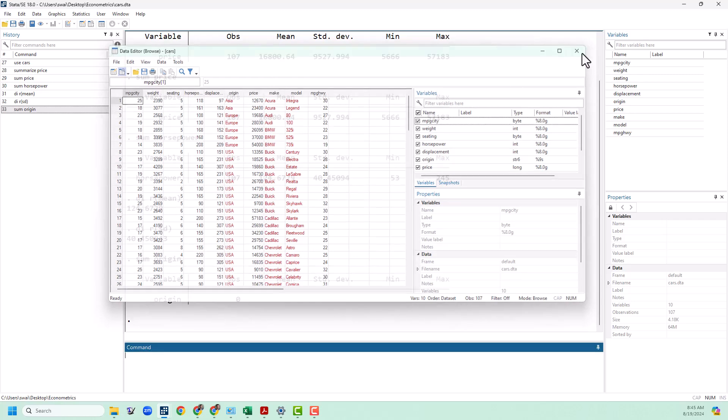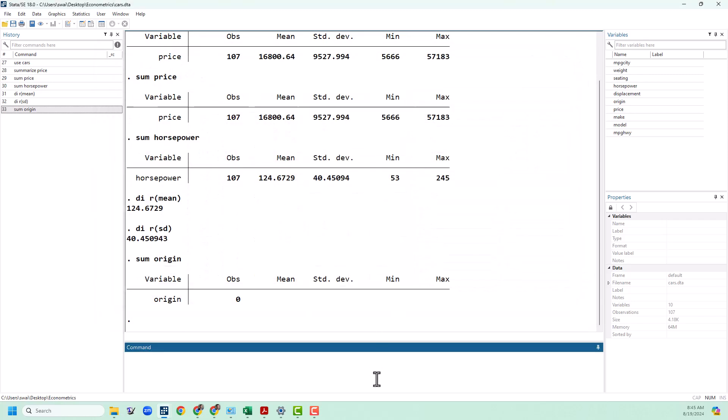One thing we can do with string data is tabulate it. Tabulate basically just gives us a list of all of the values that we can see in that particular variable. You can tabulate any variable you want but it's going to be the most helpful when you have a small number of possible values. So let's tabulate origin.